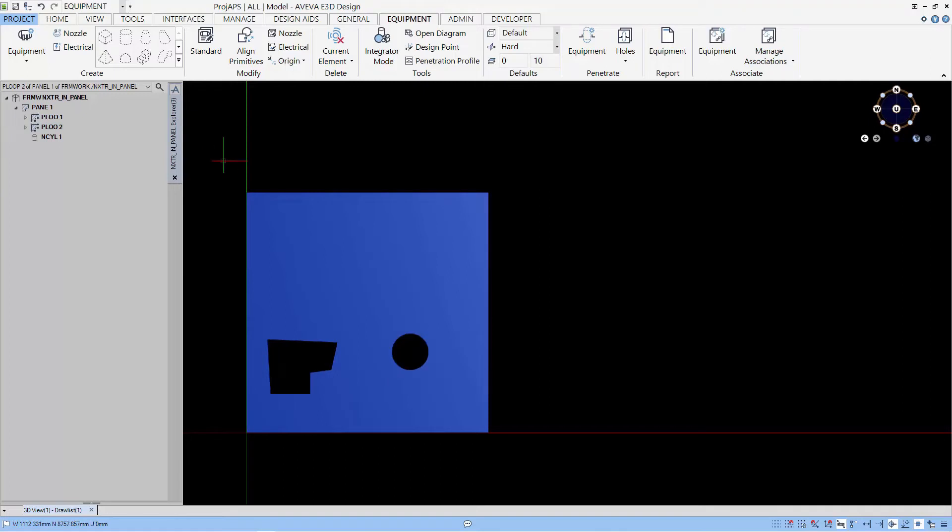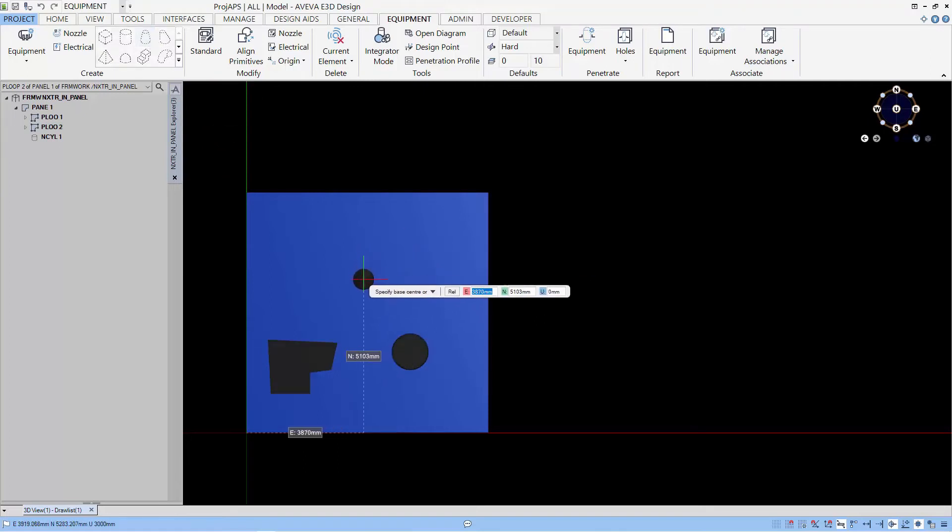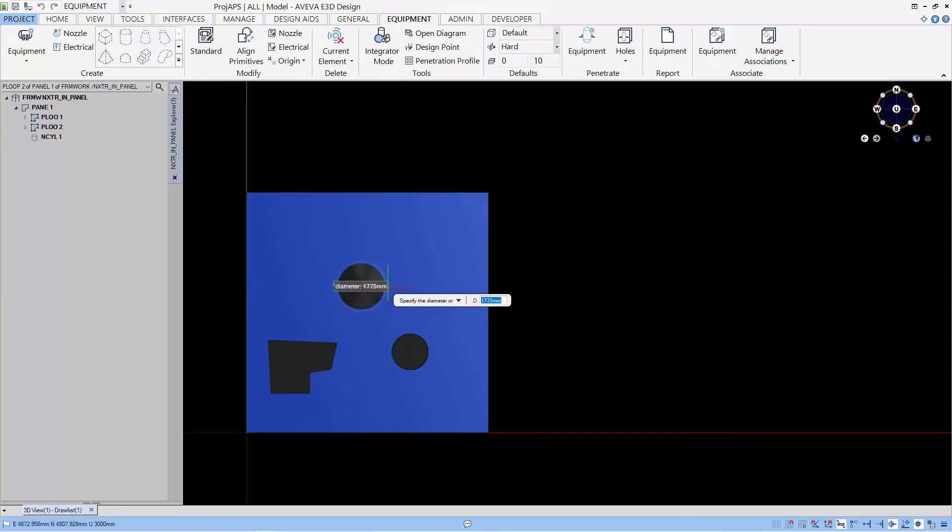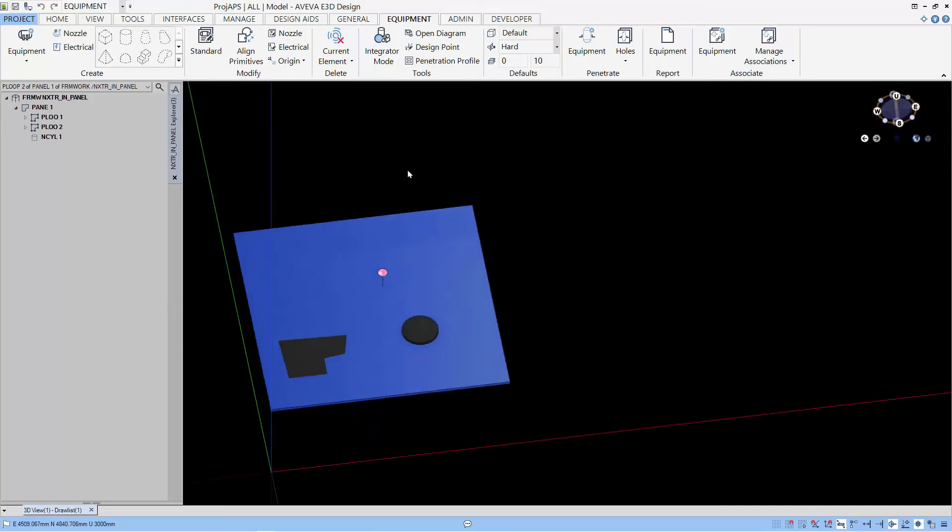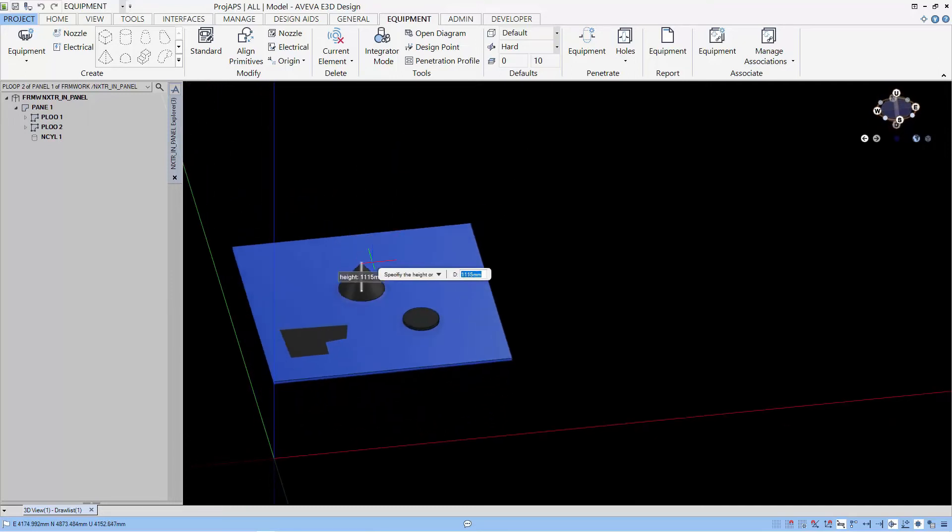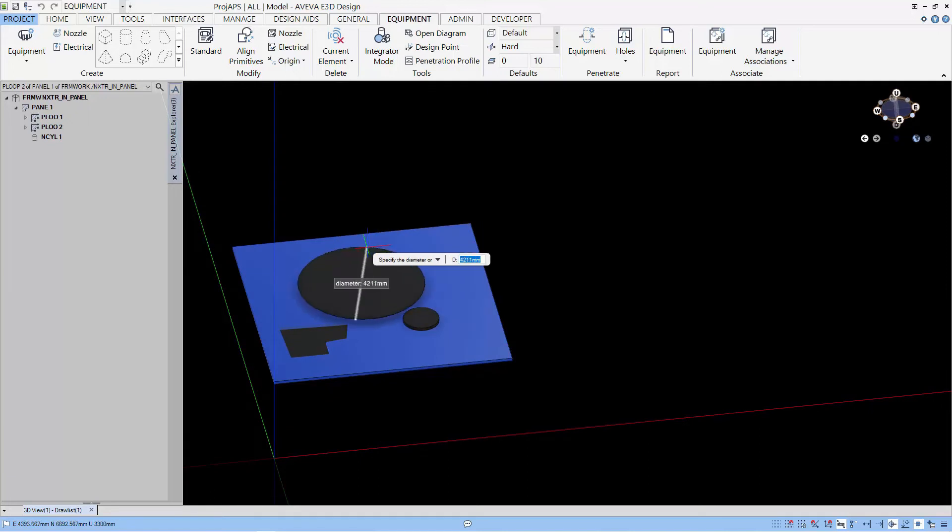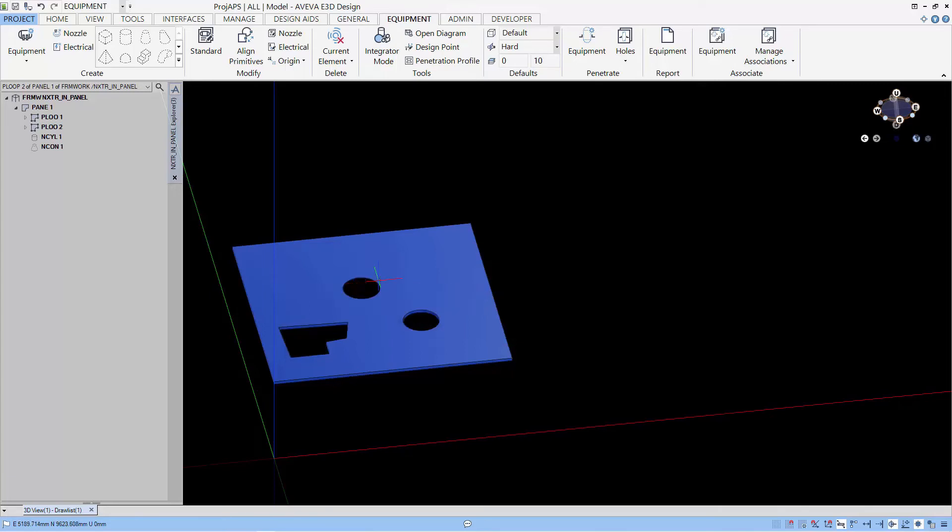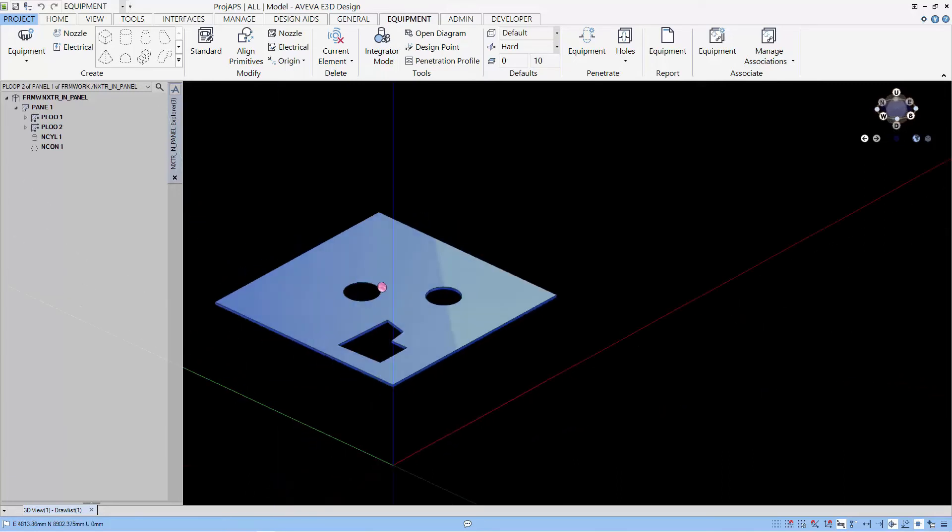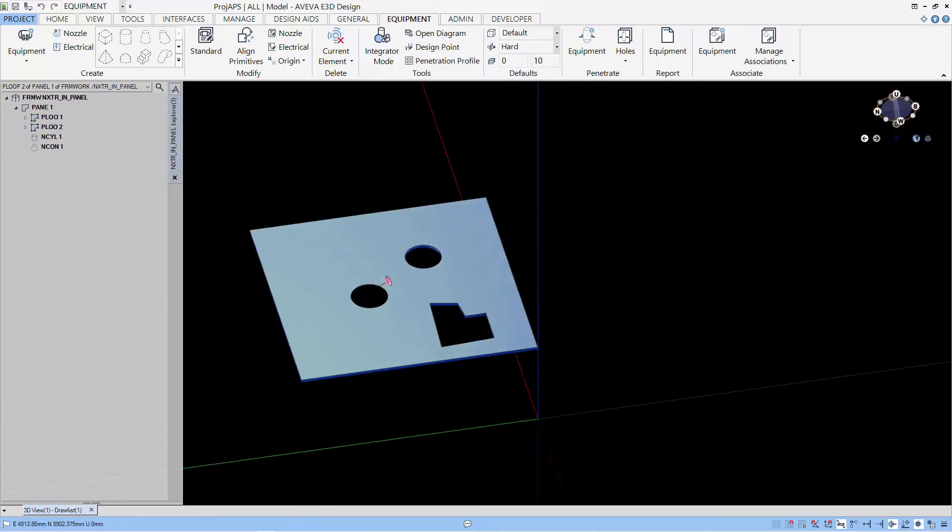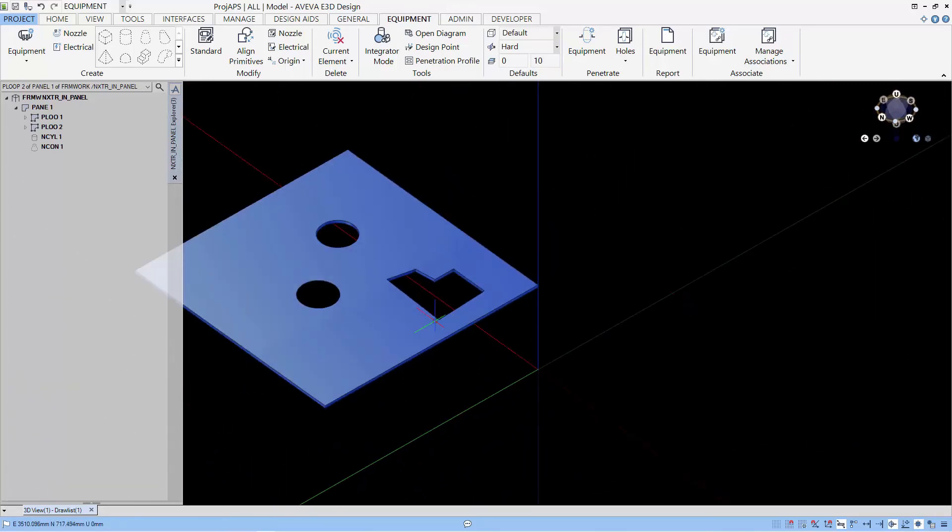So you can see that the negative cylinder is created, and we can even create a cone negative extrusion. So let's make our top of the cone slightly smaller so that you can get a slant along the thickness of the panel.